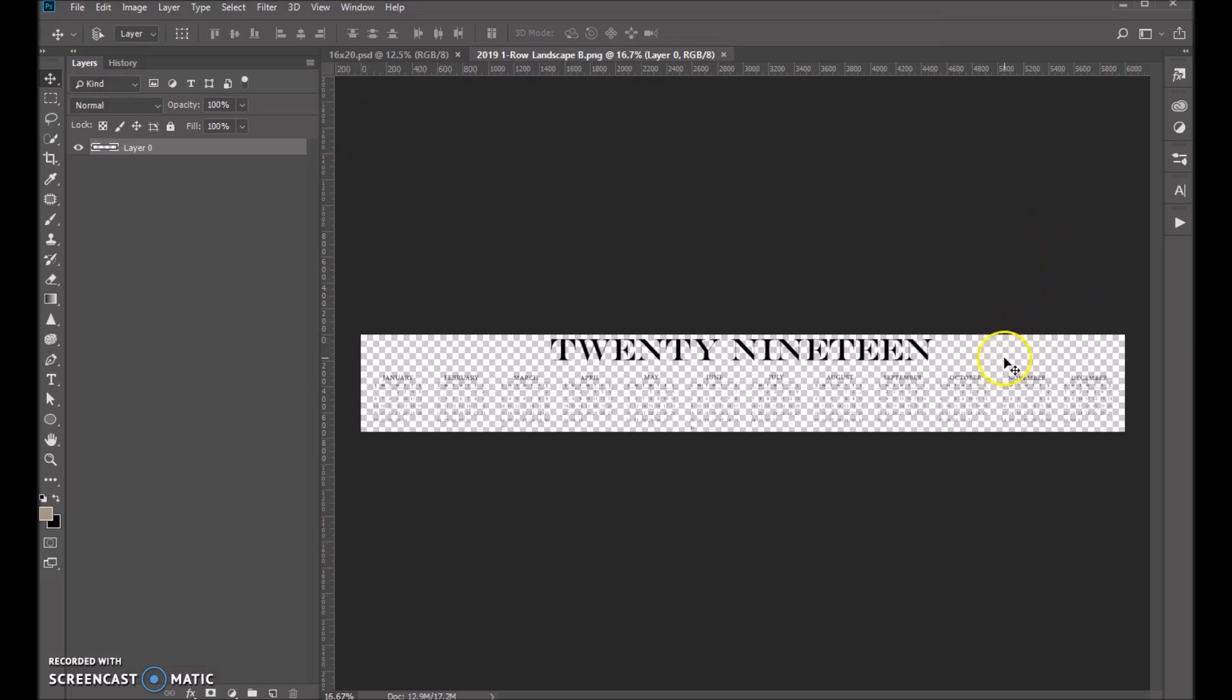And as you can see, there's a checkerboard background to it. This is a PNG file. The checkerboard represents transparency, which means you can lay this over anything. And that's what we're going to do in the template.